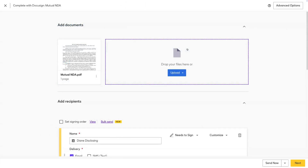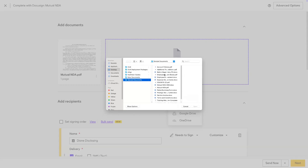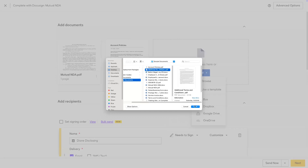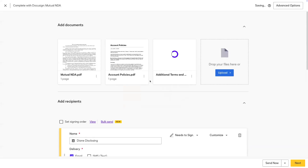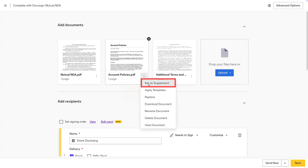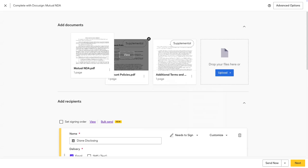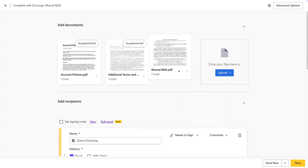To add a supplemental document to an envelope or a template, simply upload the document into DocuSign and click the ellipses icon, then set as supplement. You can upload multiple supplemental documents if necessary and use the drag and drop functionality to rearrange the order of the documents per your preferences.